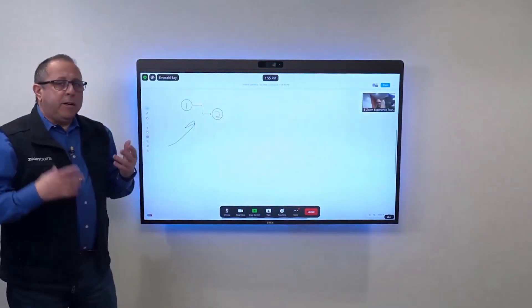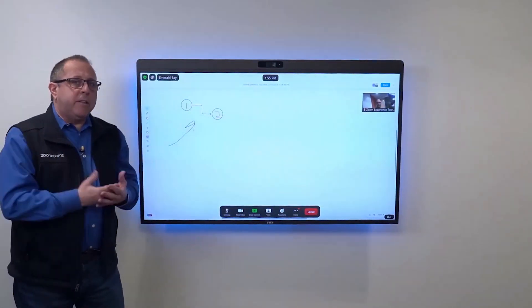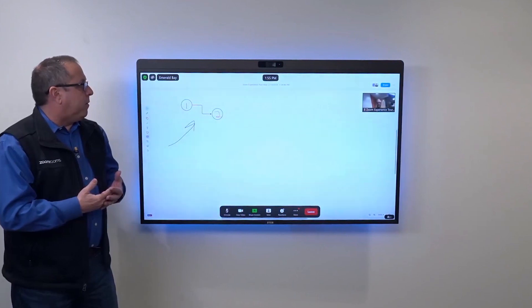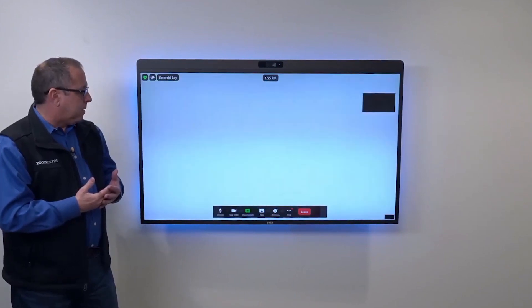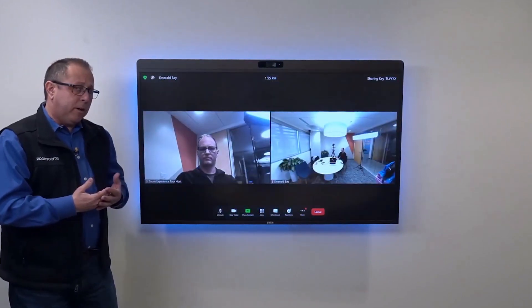Once we're done collaborating, because Nathan opened up the whiteboard, he will be the one to close it. Thank you Nathan.